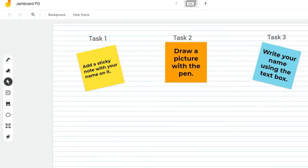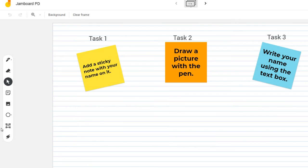Another tool that we're going to look at this evening, which you may start using in some of your Google Classrooms and virtual learning, is Jamboard. In order to access Jamboard, you'll log into Google Classroom. Your teacher will either assign this to you as an assignment, or they will provide a link if you're doing something like a group activity. Using Jamboard is pretty easy. You'll notice here we have three tasks on our screen, and we also have some tools over here on the left hand side.